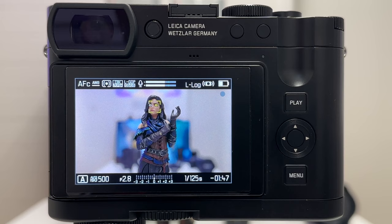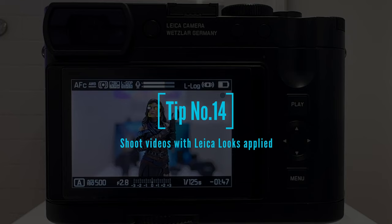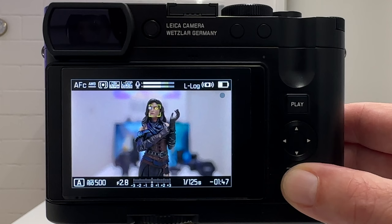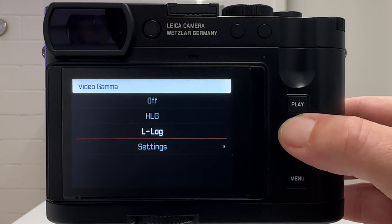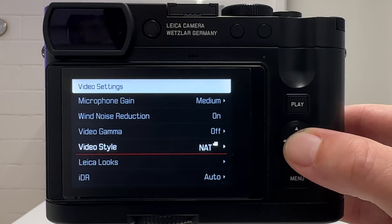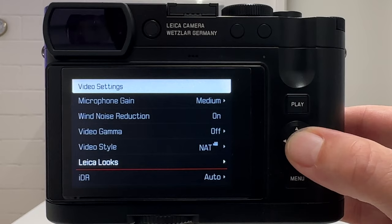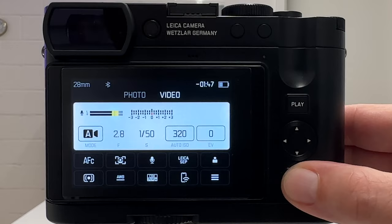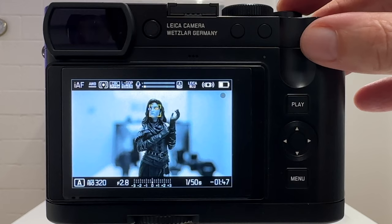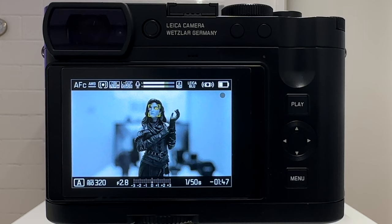Tip number 14 is about the appearance of your video footage using Leica Looks, the same as described in part two for still image photography. Go to video settings, set video gamma to off, then select video styles and Leica Looks. You have the same video styles as in photography, plus the new Leica Looks — for example sepia gives a special filter look, and blue shifts the color appearance. These are Leica-calibrated special looks in terms of color nuances.